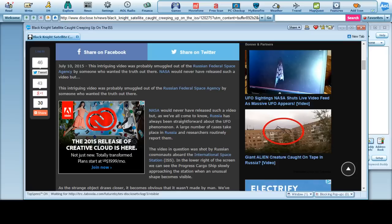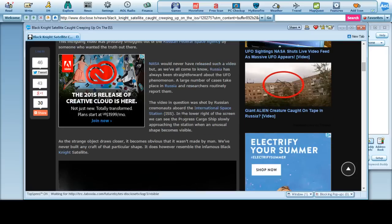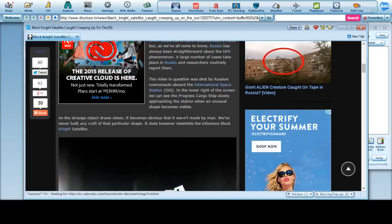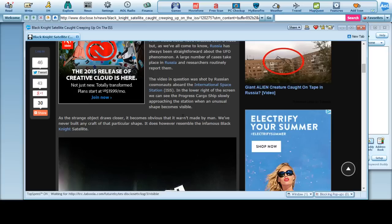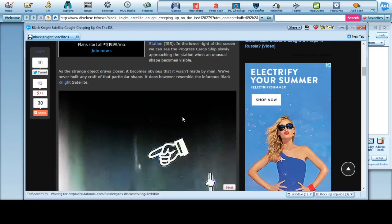By someone who wanted the truth to be out there. The video in question was shot by Russian cosmonauts. The International Space Station is in the lower right screen. We can see the progress cargo ship slowly approaching the station when an unusual shape becomes visible. The strange object draws closer.